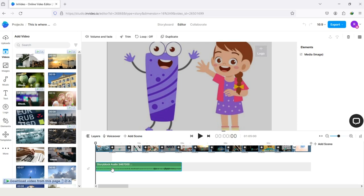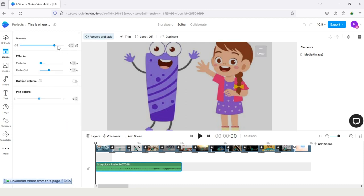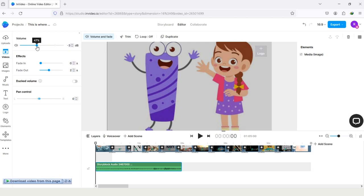So first, if you have background music, tap on it or do a right click on it. You can see on the top, volume and fade, tap on it. And here you can see the dB, set it on minus 30. You can also check the background sound by playing it with the voiceover and set it as per your need.